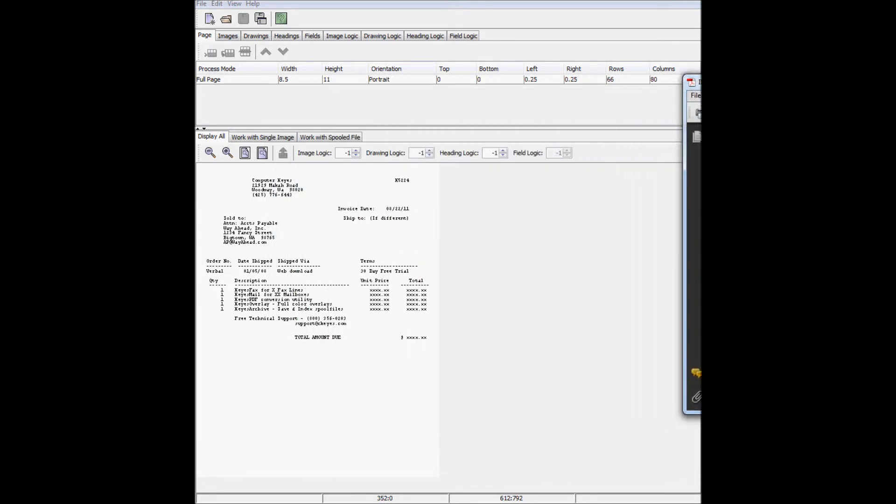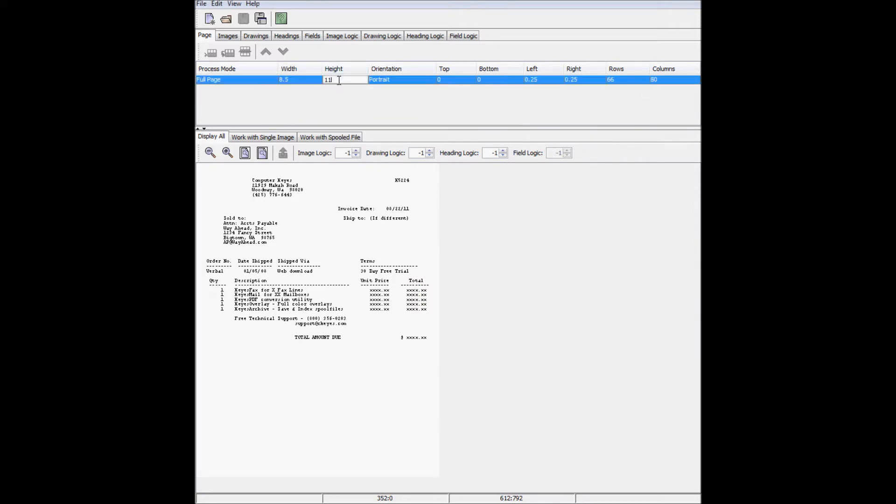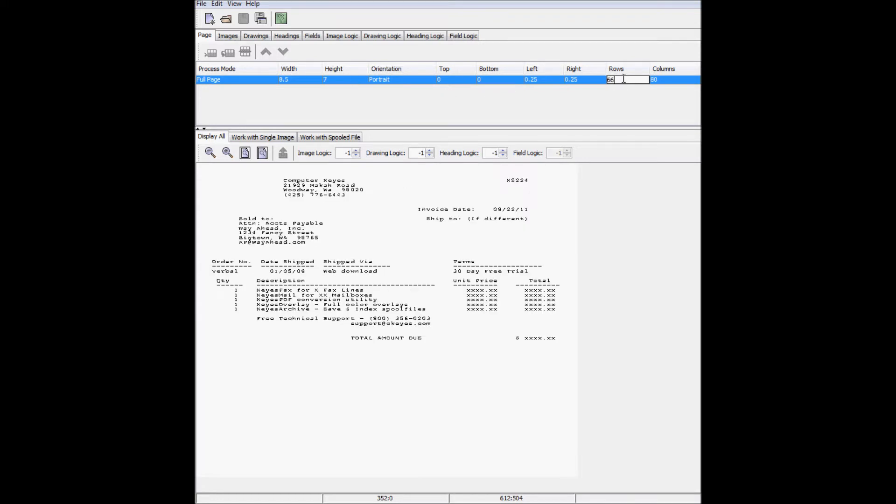The first thing I'm going to do is change the page dimensions to be more in line with an invoice. Instead of a height of 11 inches, I'll use 7, and instead of 66 rows per page, I'll make it 42.